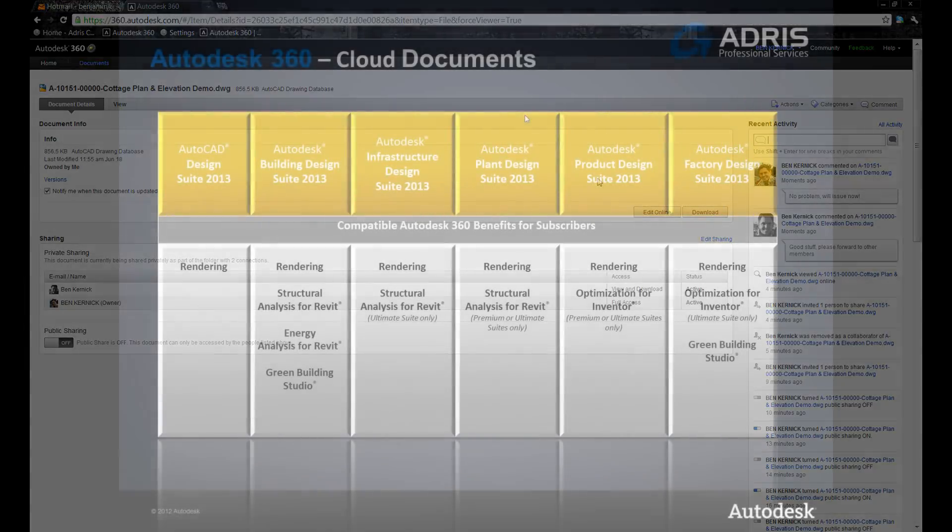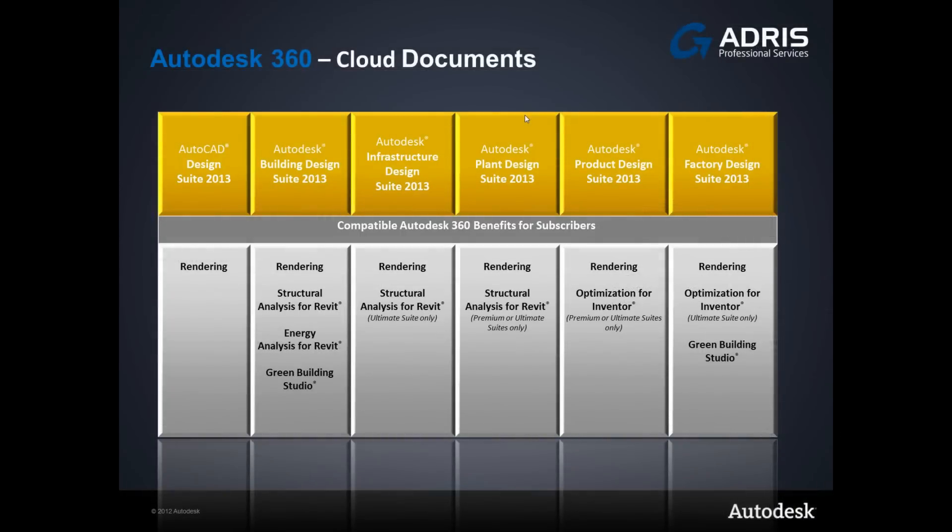Let's have a look at the specific benefits to those on subscription. While many of the Autodesk 360 services are available with a subscription to a commercial standalone product such as AutoCAD, many of these services are designed to work well with the suites. On this slide you can see a quick overview of the Autodesk 360 services that are compatible with each of the suites.